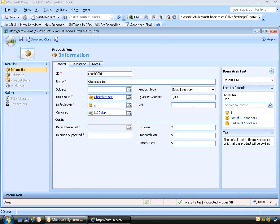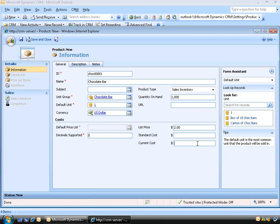We can also enter a URL to link to more information about this product, such as a web page or intranet site. In the cost section we can specify up to four decimal places — we'll set zero here, meaning the product can't be divided into smaller units. The list price is where we set the retail price for the chocolate bar, so let's set it at $2. We can also set a standard cost — what we pay to buy or manufacture the product — and a current cost, which allows a different cost based on current conditions, such as rising cocoa prices. I'll set the list price to $2, standard cost to $1, and current cost to $1.